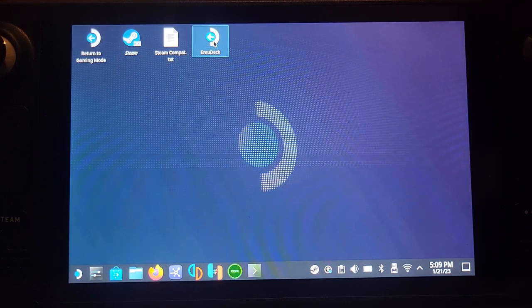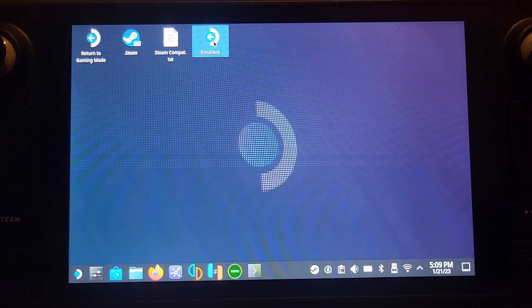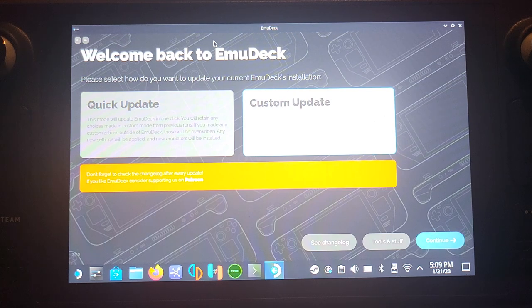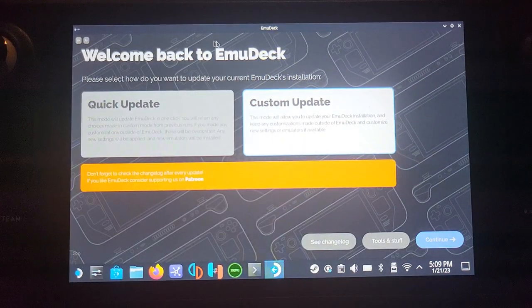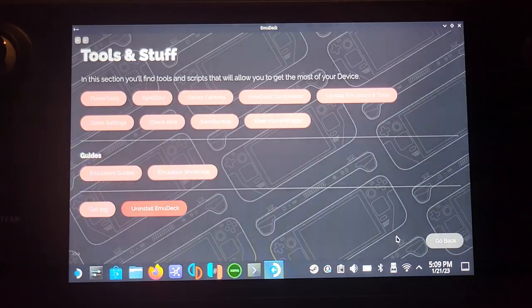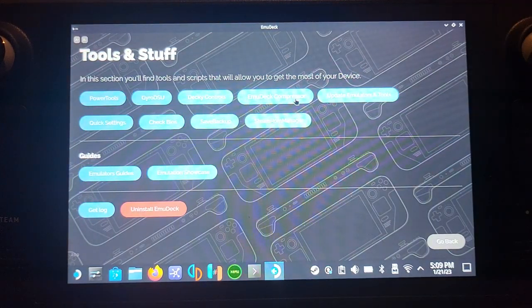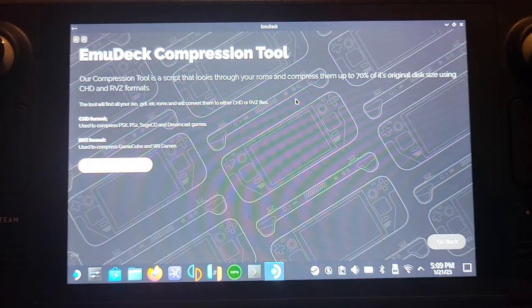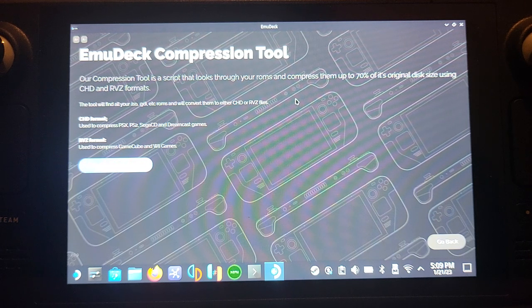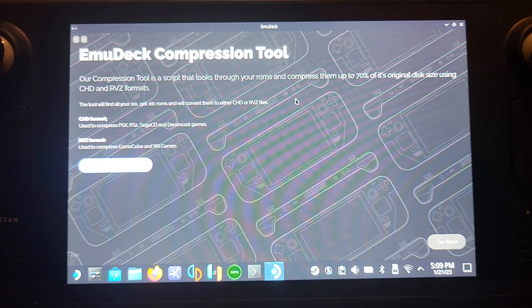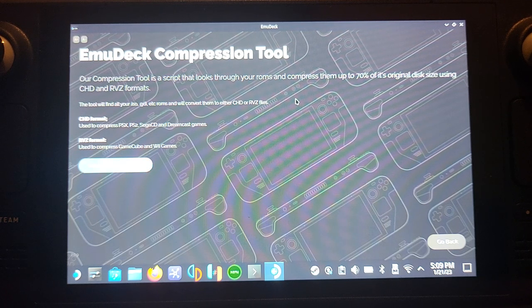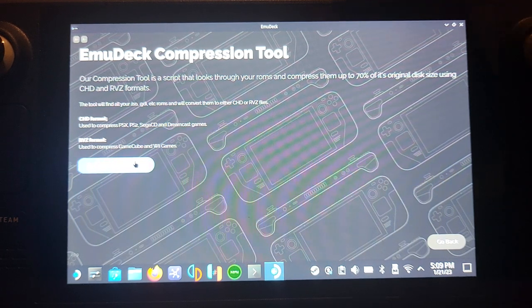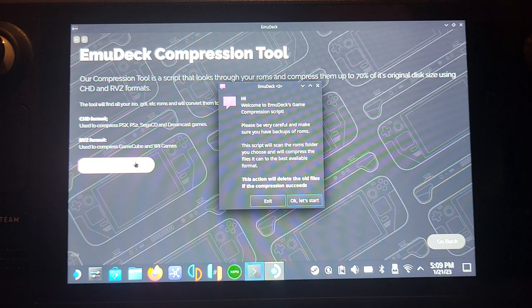You want to open up EMU Deck and you want to go to tools and stuff. From here you want to go to EMU Deck compressor. It can compress you up to 70% and it uses a CHD format for PS1, PS2, Sega CD and Dreamcast games. For GameCube and Wii it uses RVZ. I'll just click run compression tool.